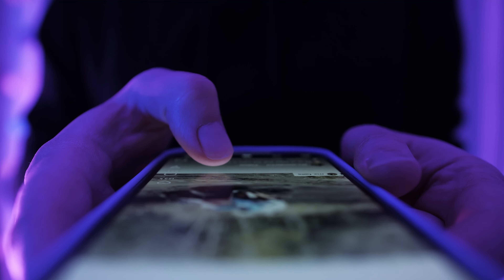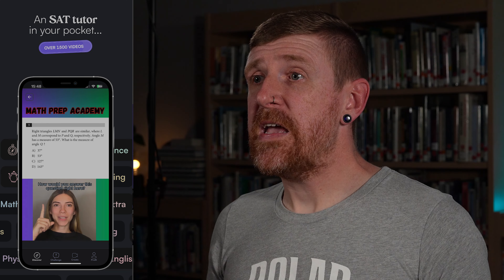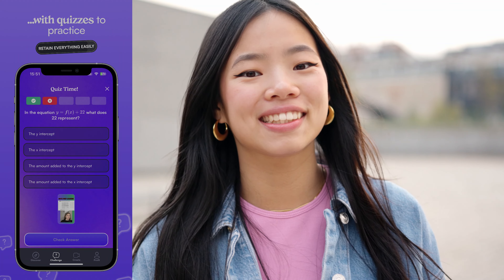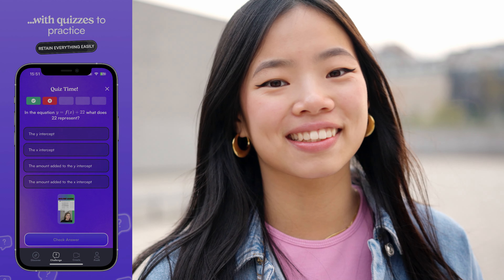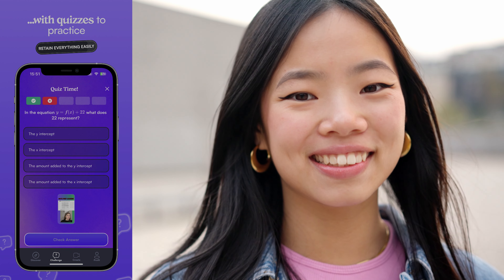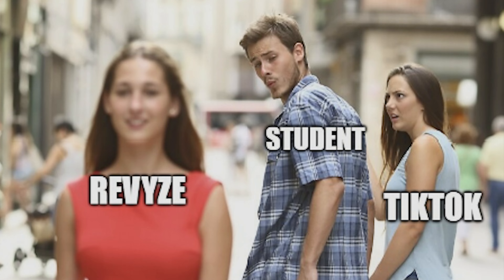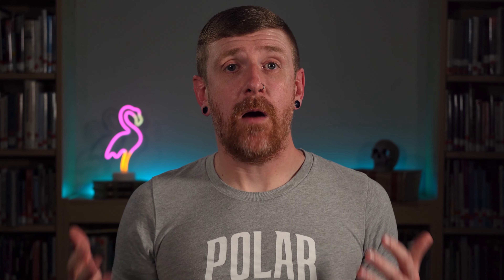Also down in the description is a link to Revyze. This is a study app that's like an academic version of TikTok without all the distractions. It can help you with SATs, AP exams, and other standardized tests. It tracks your progress as you complete courses in the interface and provides you with a learning community for support. You should really check it out.